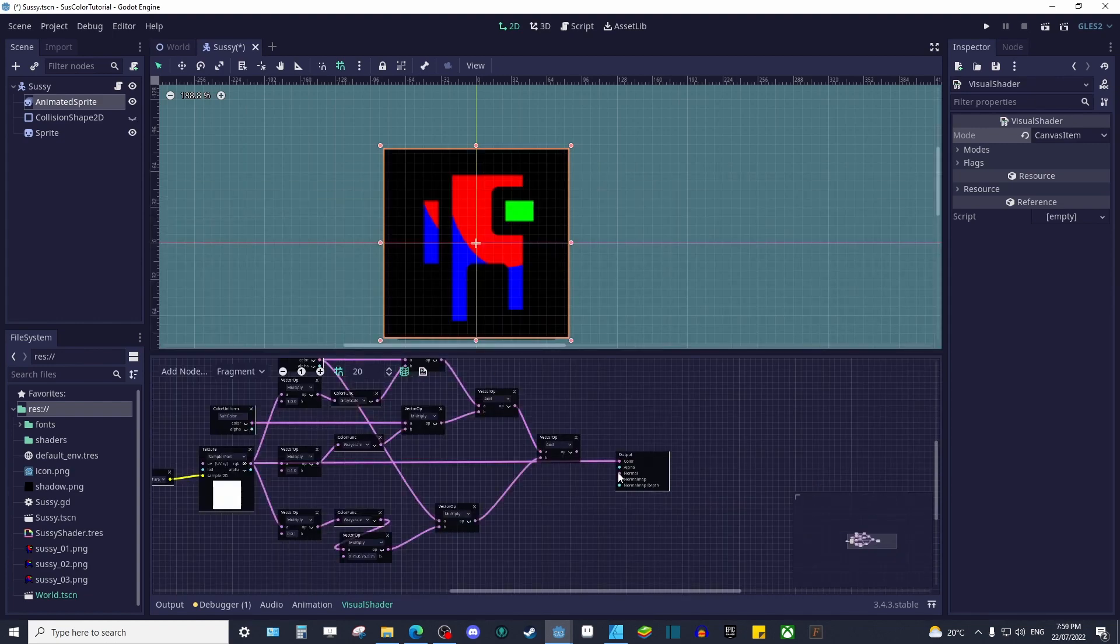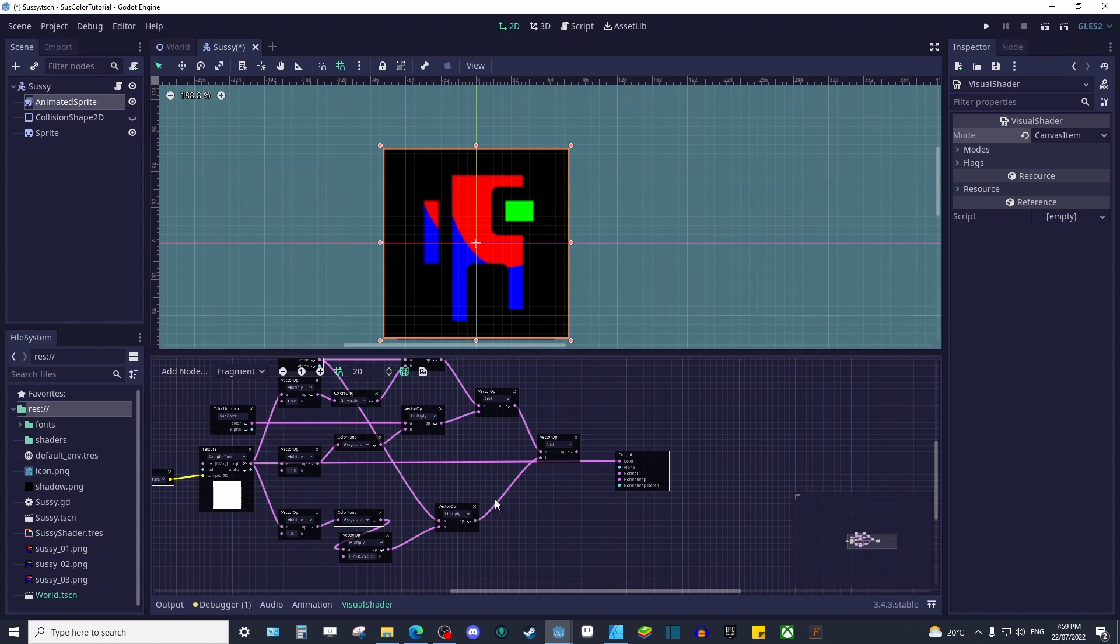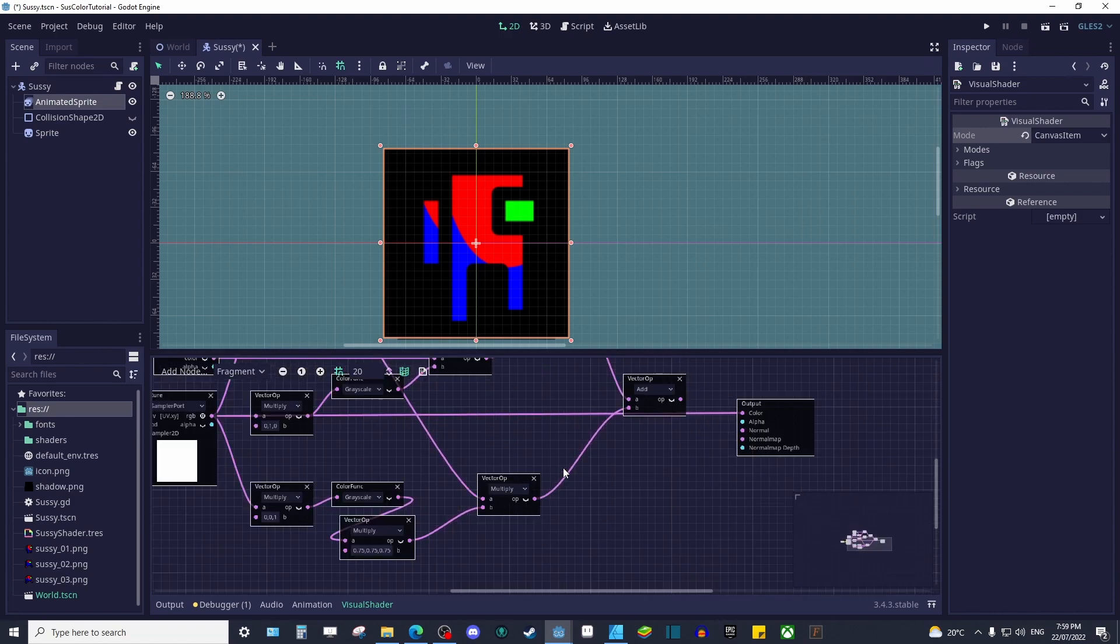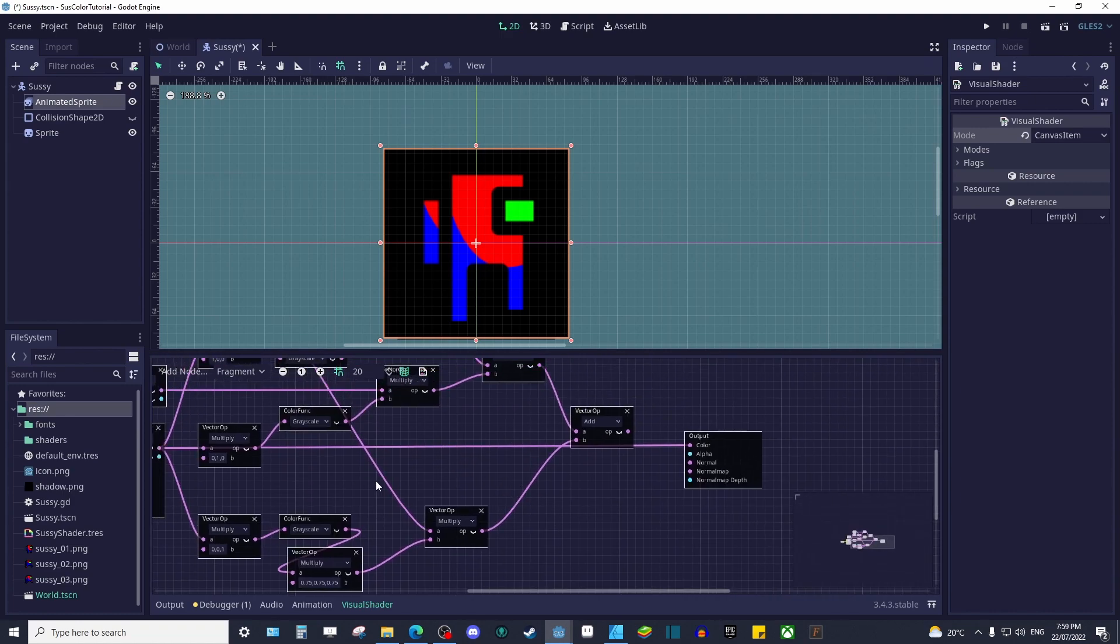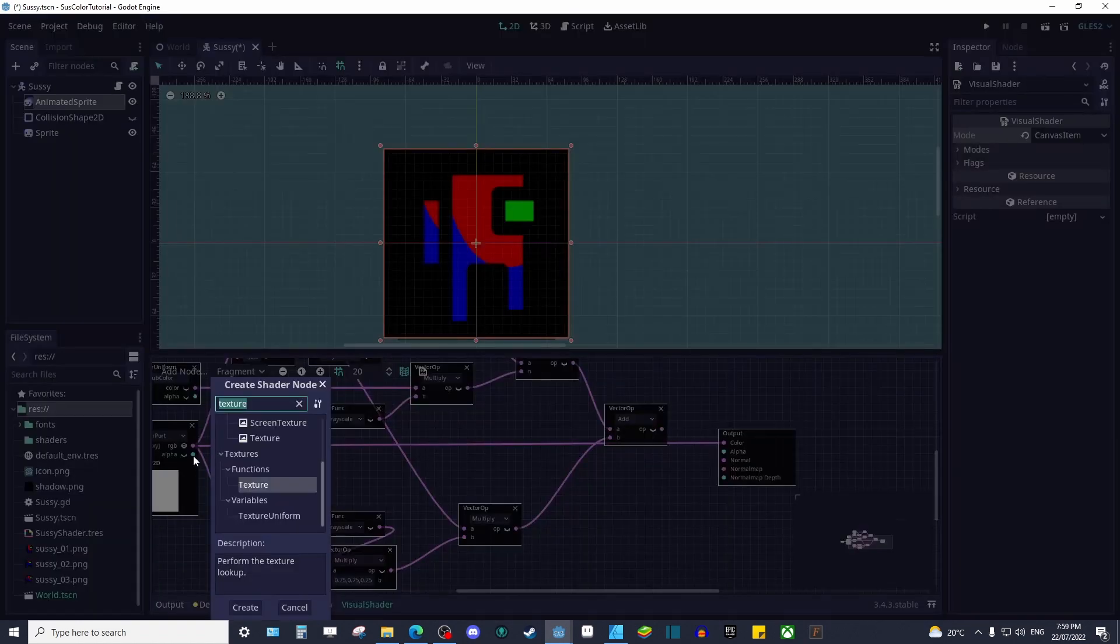If you connect the texture function to our color output and you see your sprite with a filled background, you're on the right track. To get rid of the background, simply connect the textures alpha to our alpha output.